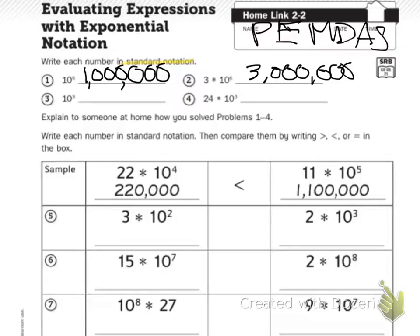Do problems 3 and 4 on your own. Then it says explain to someone at home how you solved problems 1 through 4. You can use my example: first, I found out what 10 to the sixth power was by writing a 1 and then 6 zeros. Or, I multiplied 10 times 10 times 10 times 10 times 10 times 10.